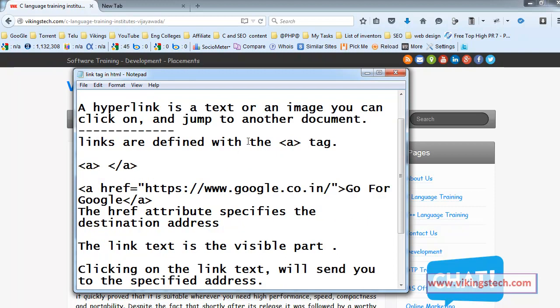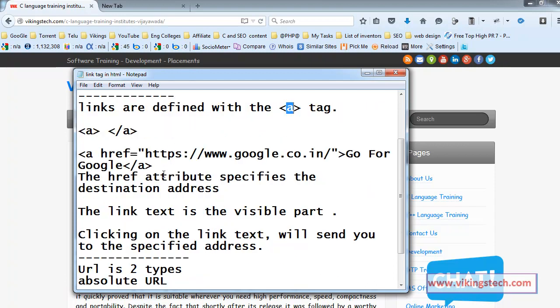Links are defined with the anchor tag a, a tag. The syntax is a href equals to and slash a. In the href we are placing the target location.